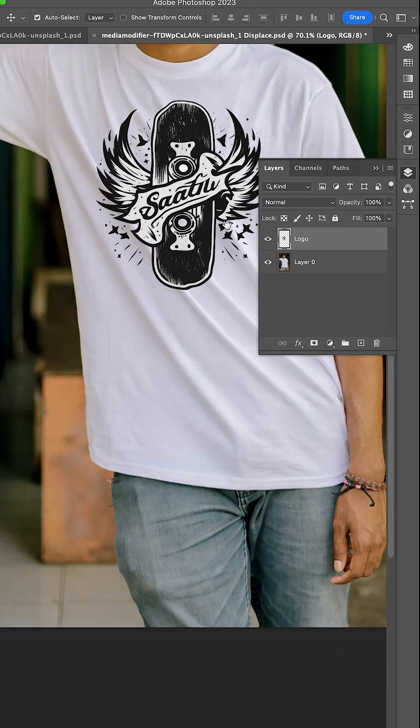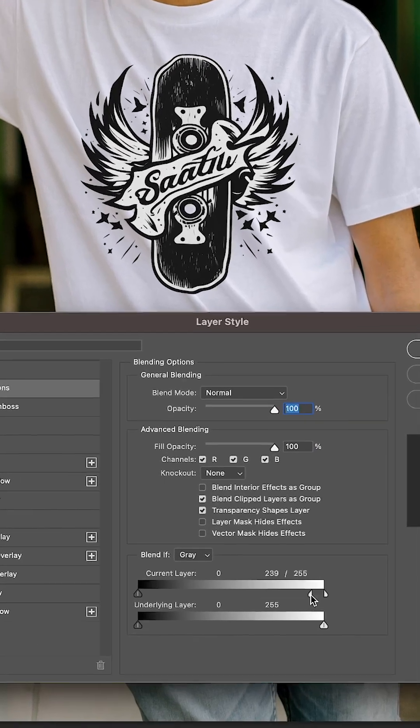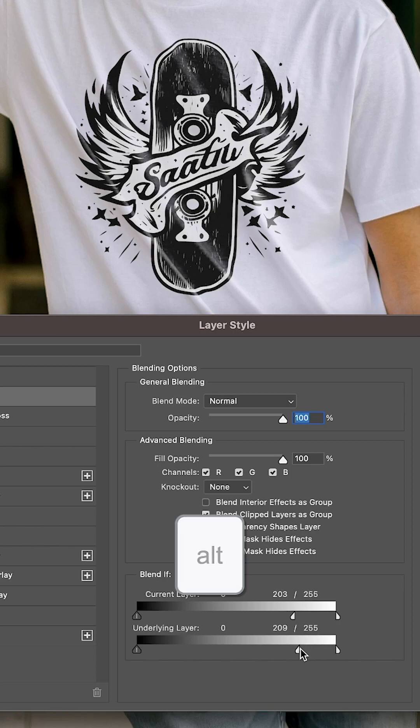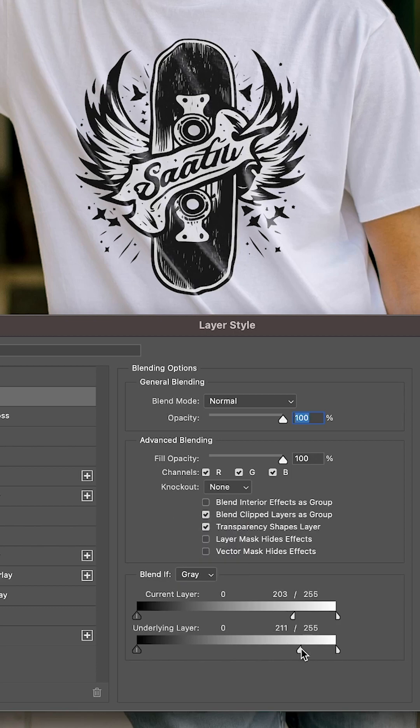Double click your logo layer, go to the blended options down below, hold down the Alt key and change the settings to roughly 200.